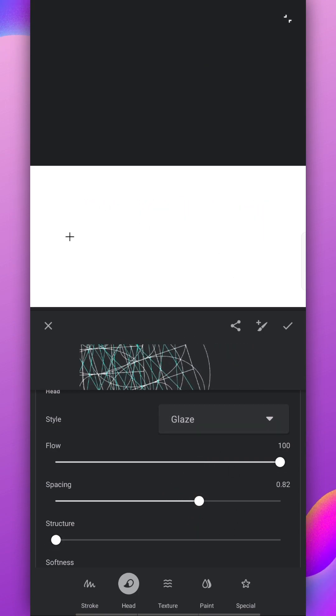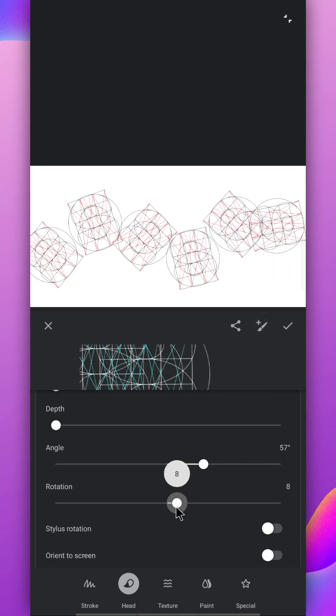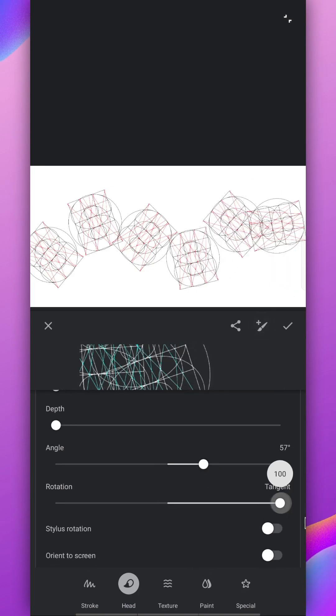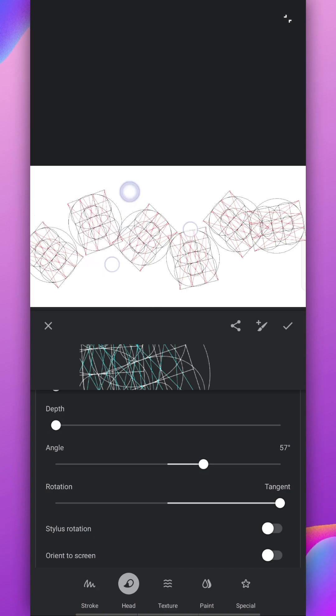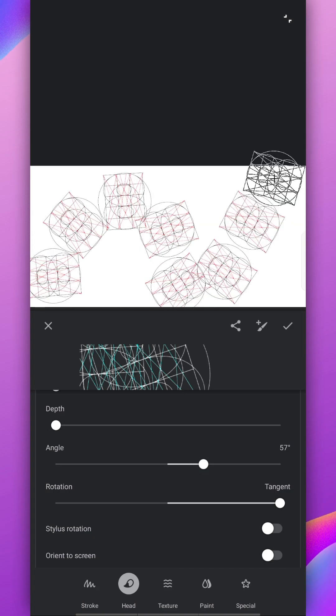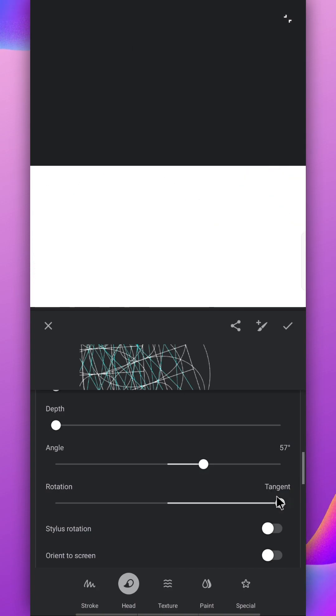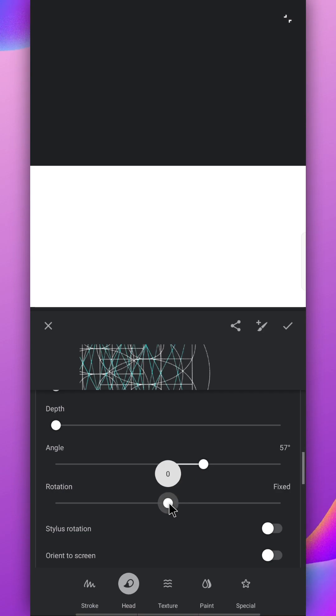To turn the stamp according to the brush movement, change this bar to tangent. If you don't want it to turn, keep it fixed.